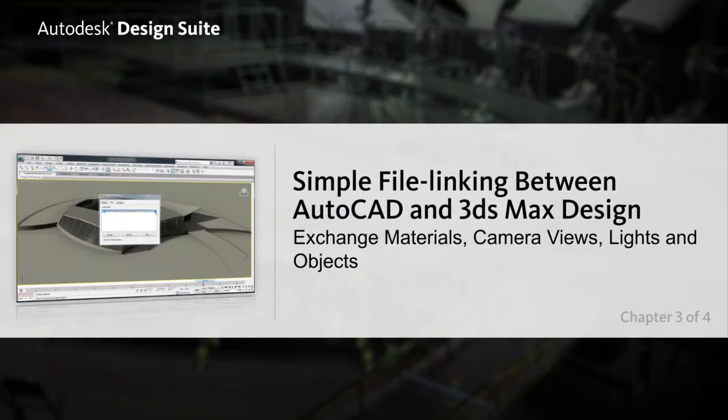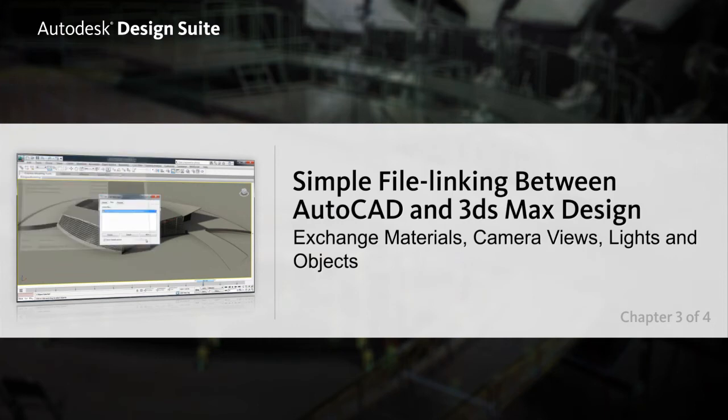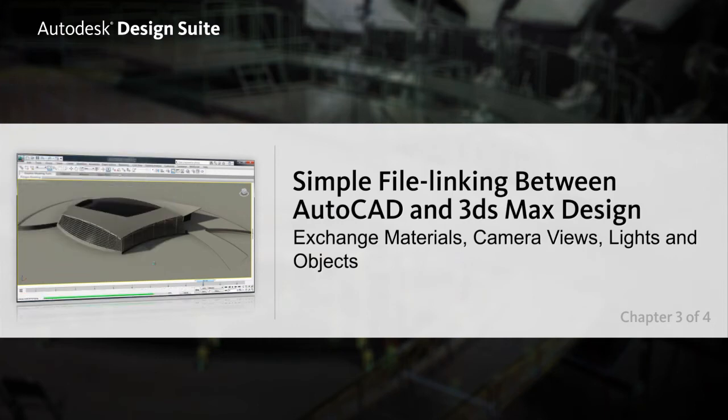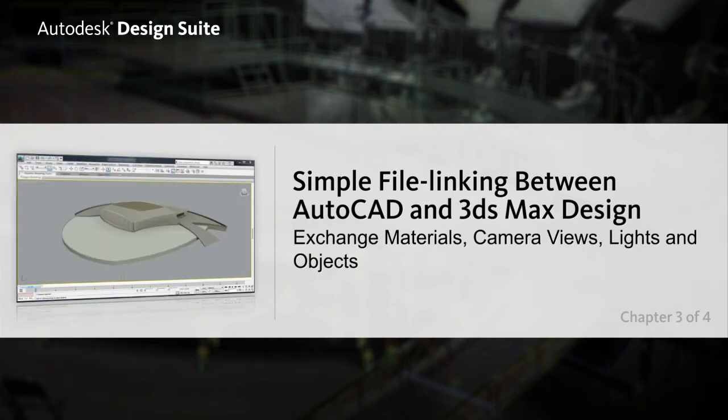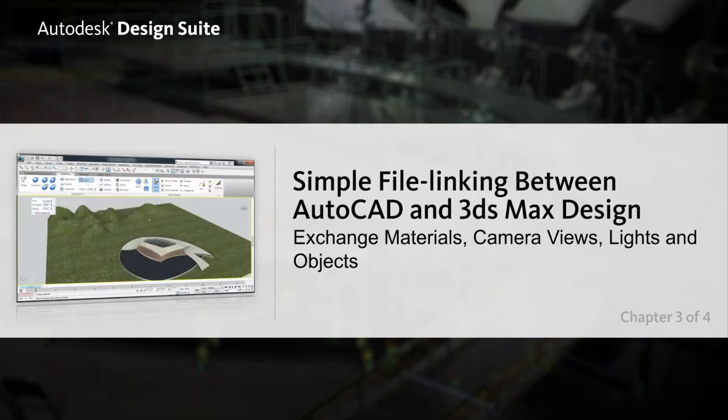One of the advantages of the Autodesk Design Suite is file linking, which automatically allows materials, camera views, lights and objects to be exchanged between AutoCAD and 3DS Max Design.